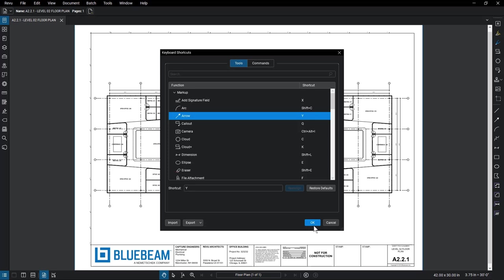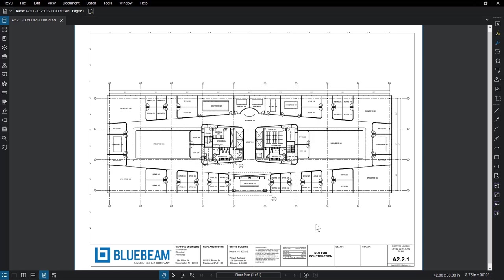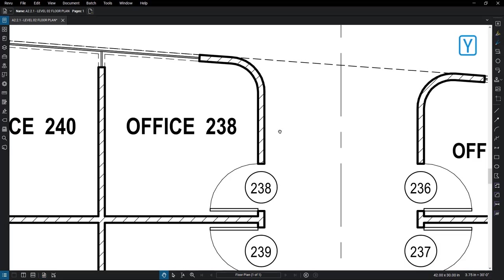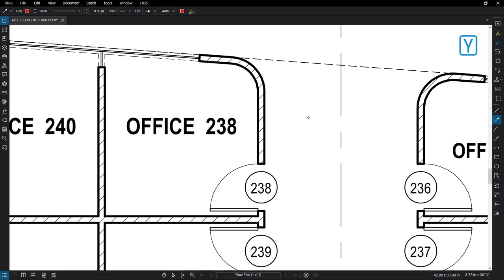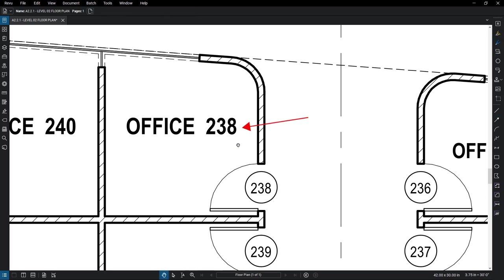Click OK to confirm your changes. Now when you select Y on your keyboard, the arrow tool will become active, allowing a quick way to access your tool.